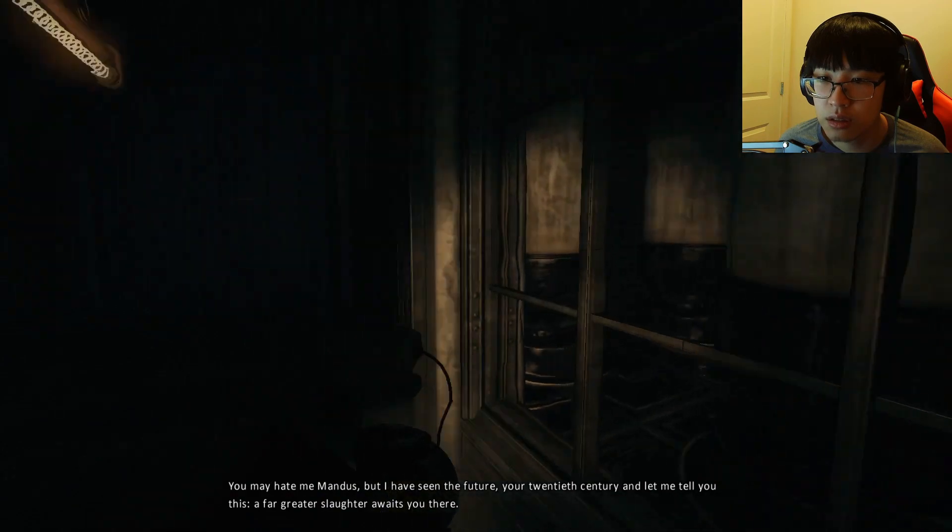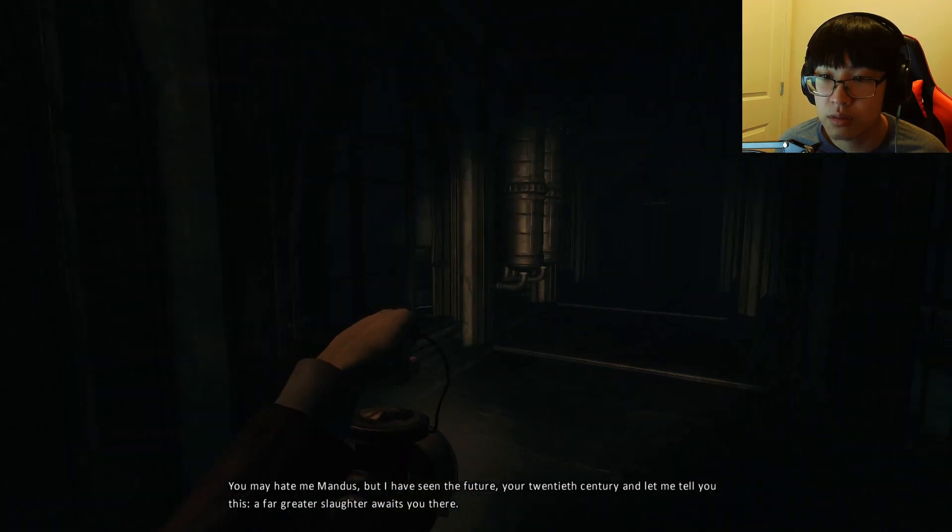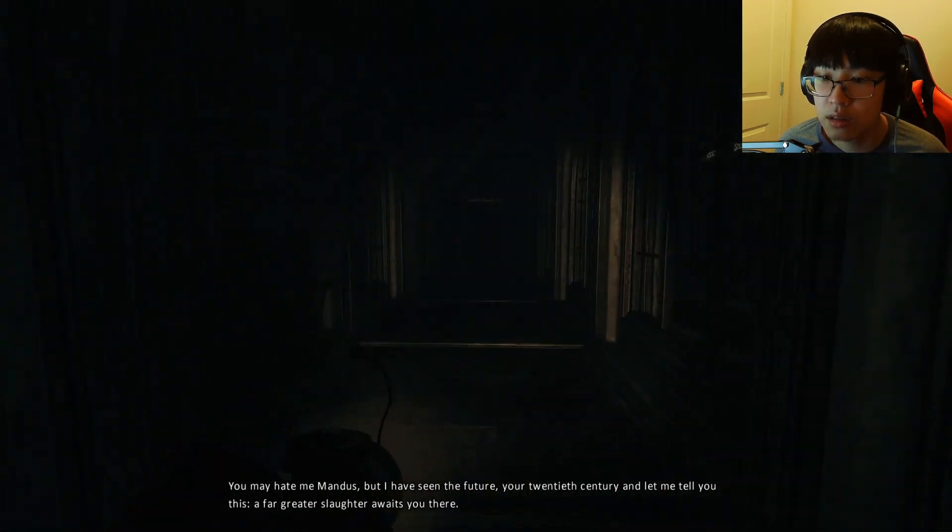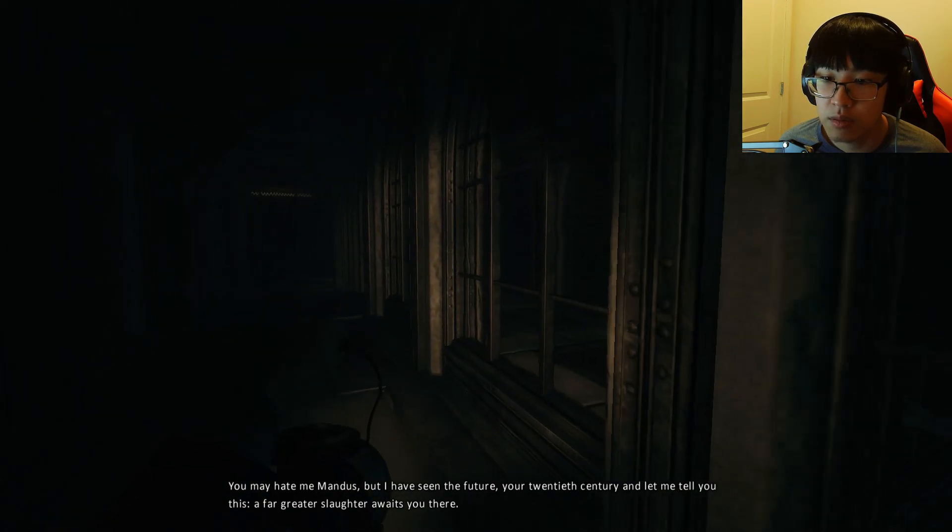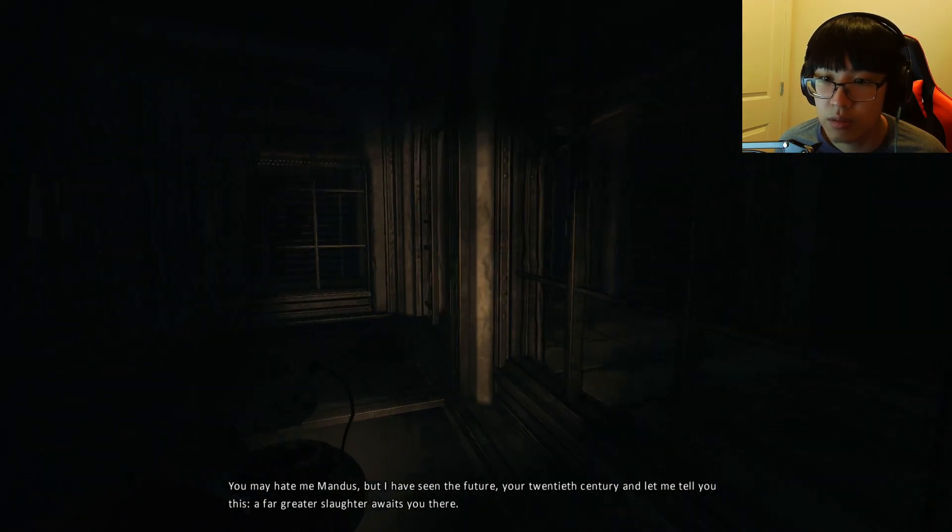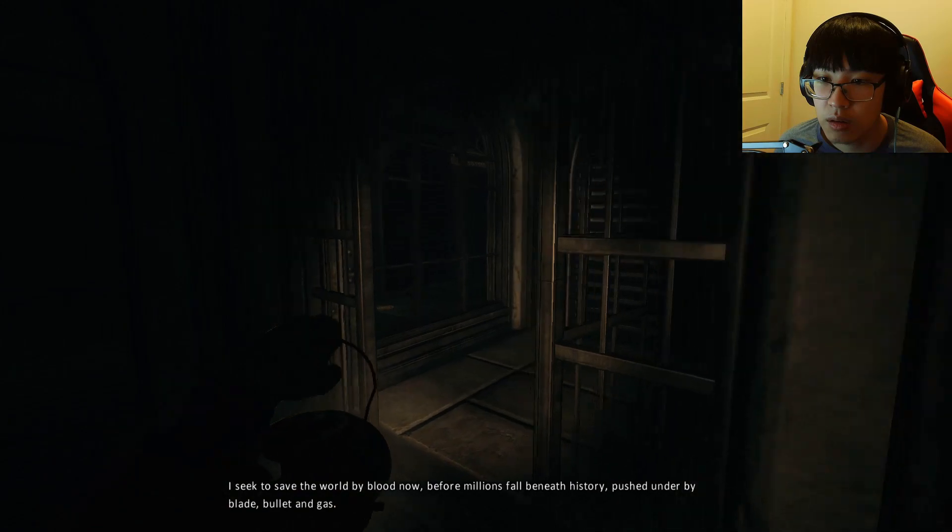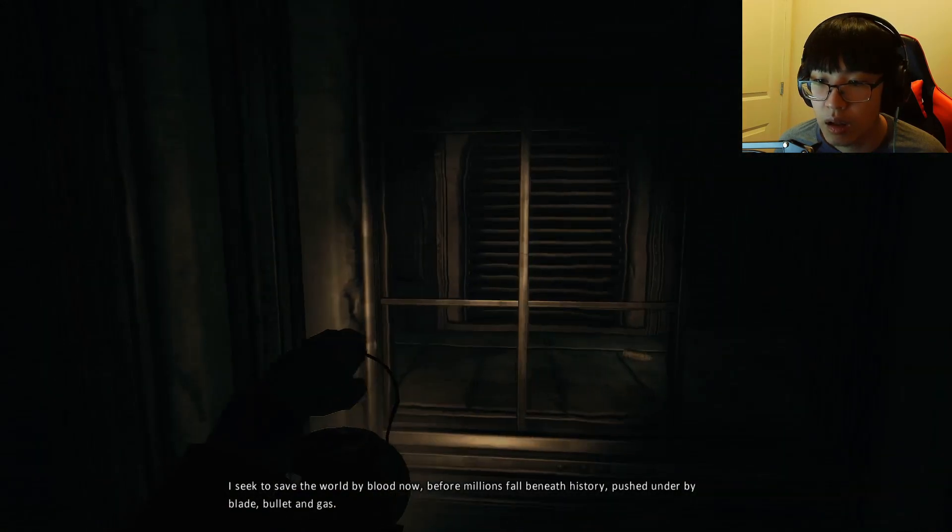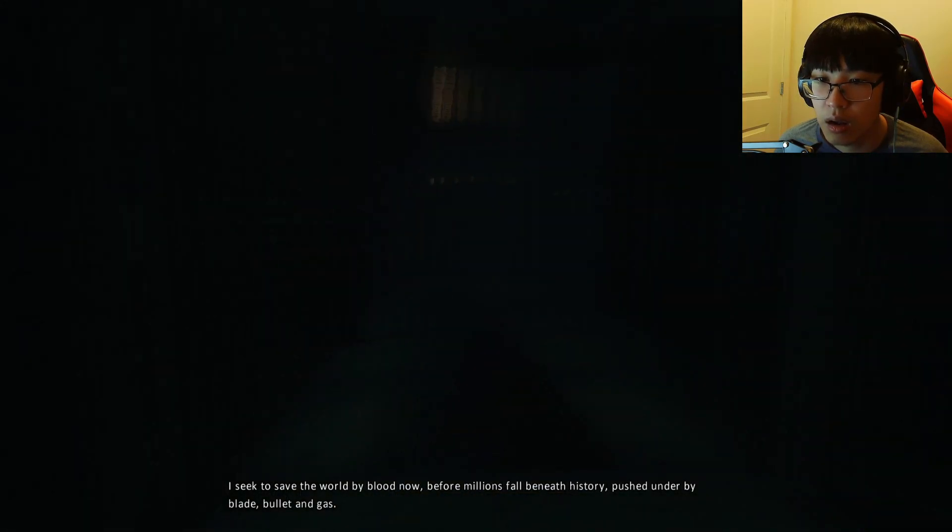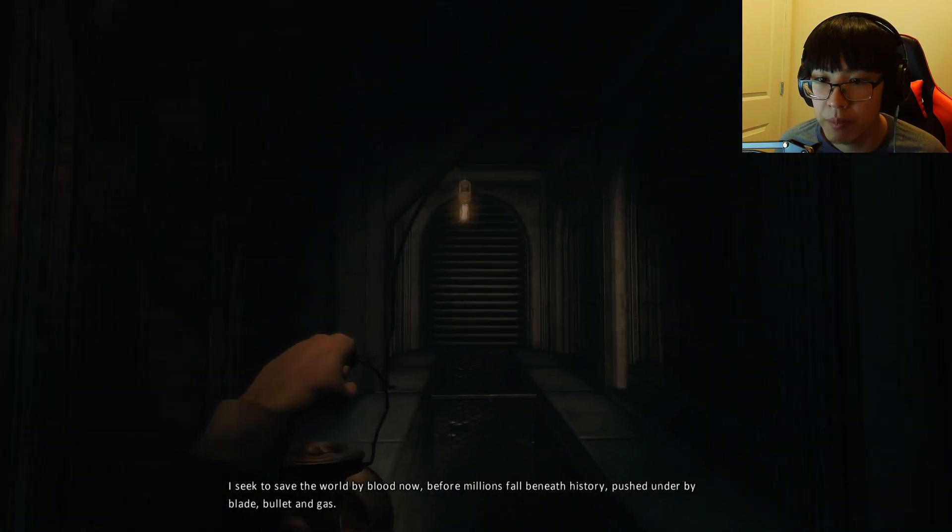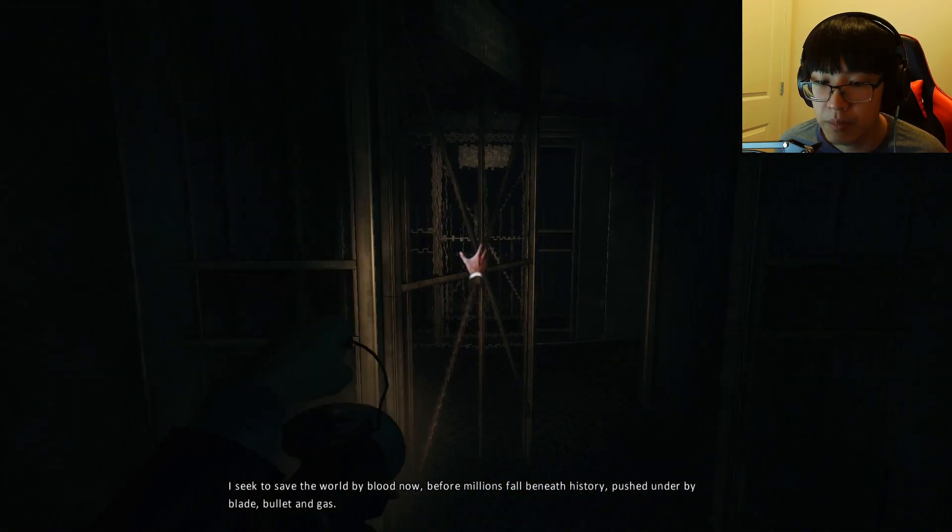You may hate me, Mandus, but I have seen the future, your 20th century, and let me tell you this. A far greater slaughter awaits you there. I seek to save the world by blood now, before millions fall beneath history, pushed under by blade, bullet, and gas.